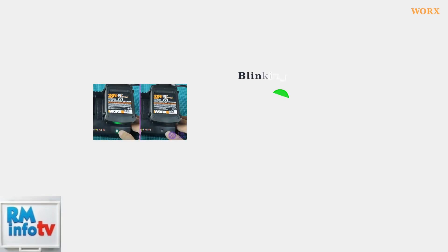A blinking green light indicates that your battery is currently charging. This is the normal charging state you'll see when you first connect your battery to the charger.